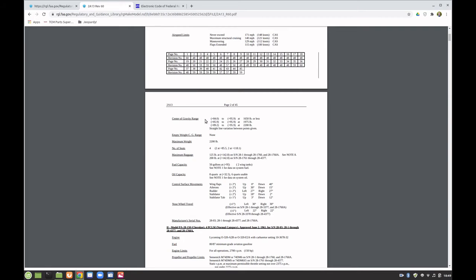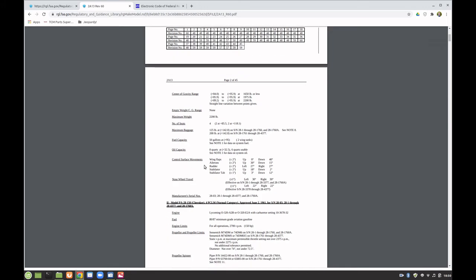We have propeller and propeller limits, the manufacturer and model, limits for operating the propeller, and the specific spinner used. We have airspeed limits, center of gravity range, empty CG range, maximum weight, number of seats, and their positions relative to the datum line. Anything aft of the datum is a positive arm, anything forward is negative. We have baggage capacity, fuel capacity, and oil capacity.